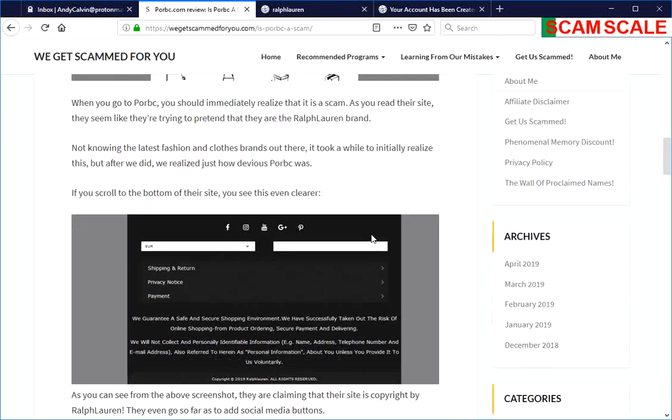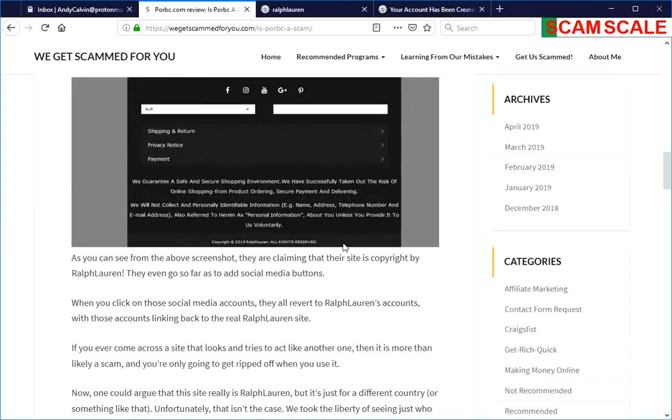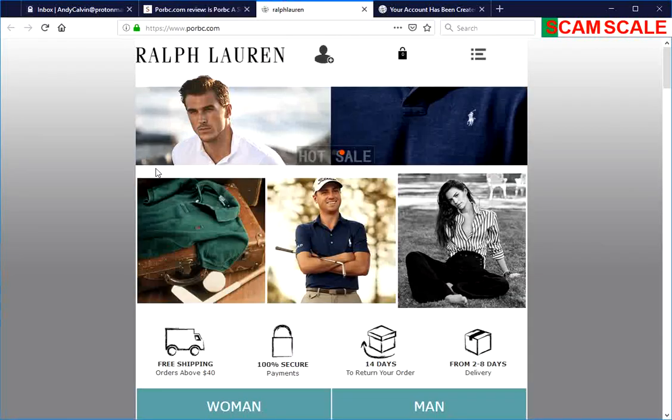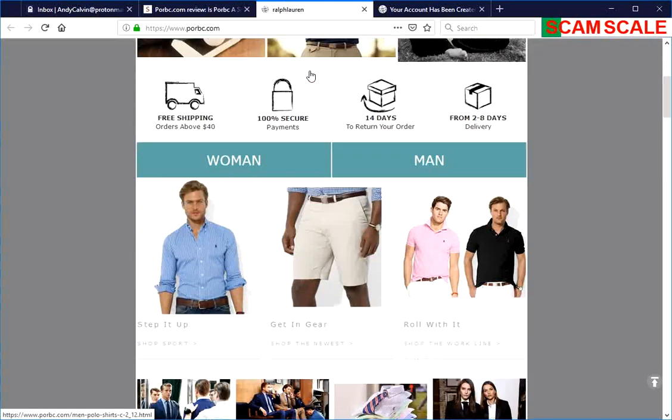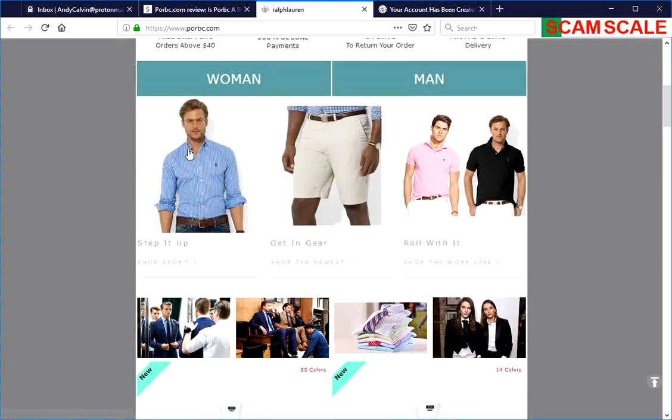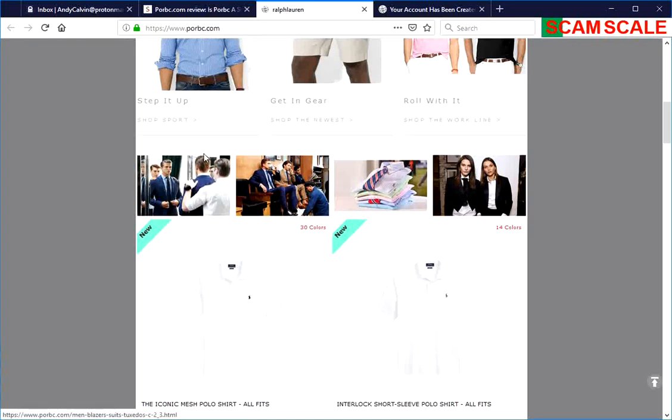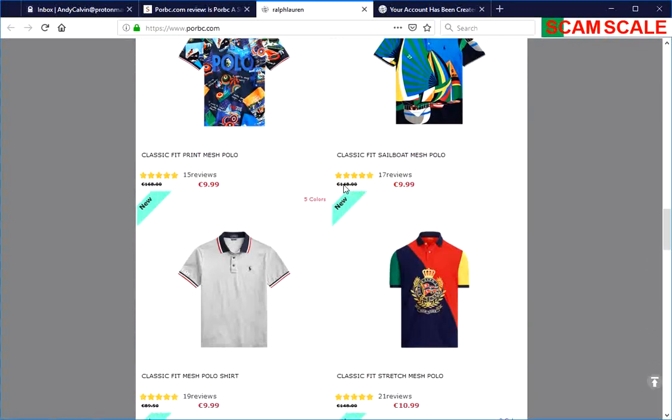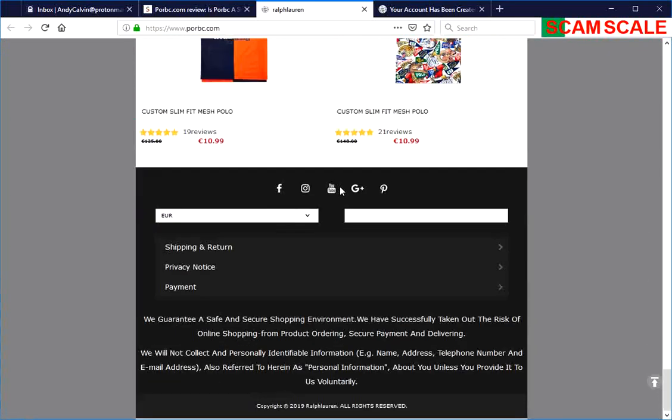If we go to the website, we see immediately that it looks like they're trying to pretend to be Ralph Lauren. Ralph Lauren is a popular brand of clothing. You can see right down there it looks like it's a copyright 2019 Ralph Lauren.